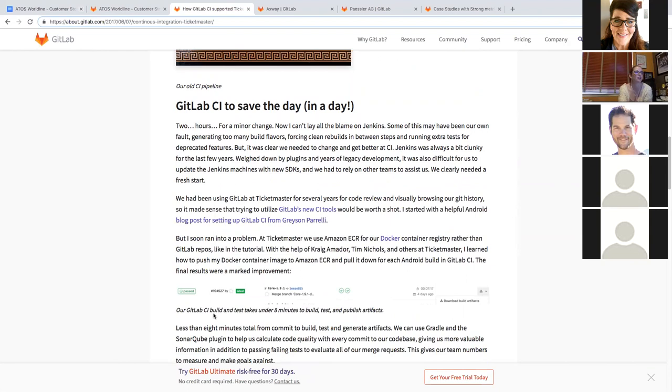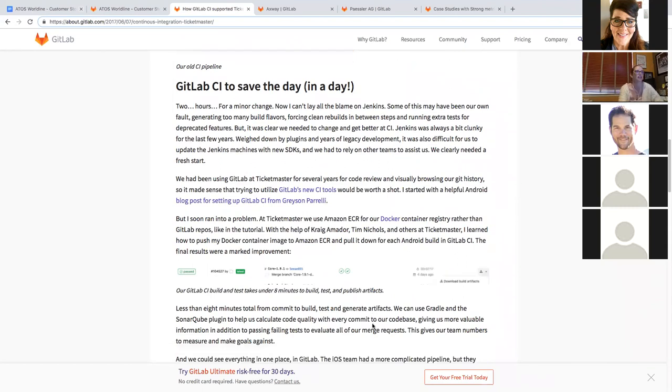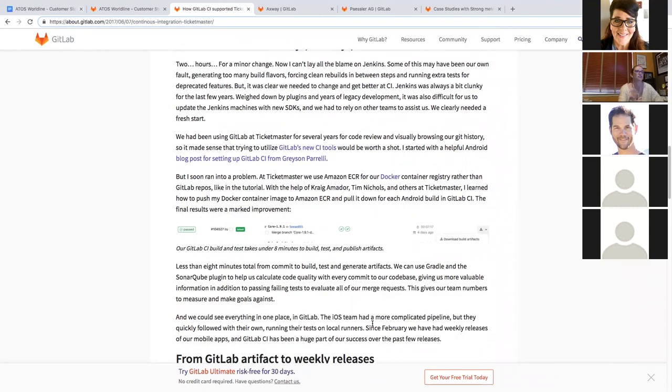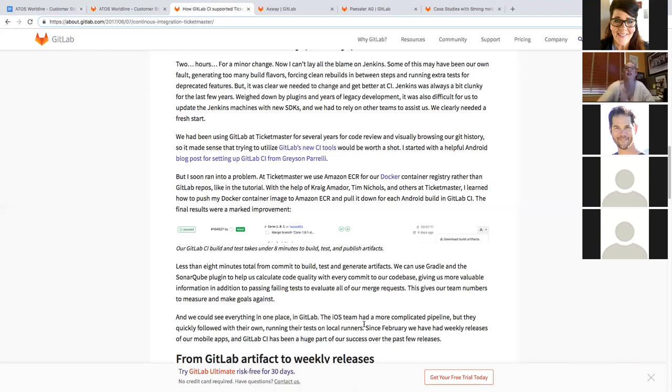And instead, were able to then take the two hour process down to eight minutes. So as you can see, they can do their build and test in under eight minutes, and also publish their artifacts less than eight minutes from commit to build, test and to generate. So they use other tools to help with code quality and whatnot. But the speed from that two hours to eight minutes, that's the key that we need to make sure that we are conveying is that GitLab can help speed you up.